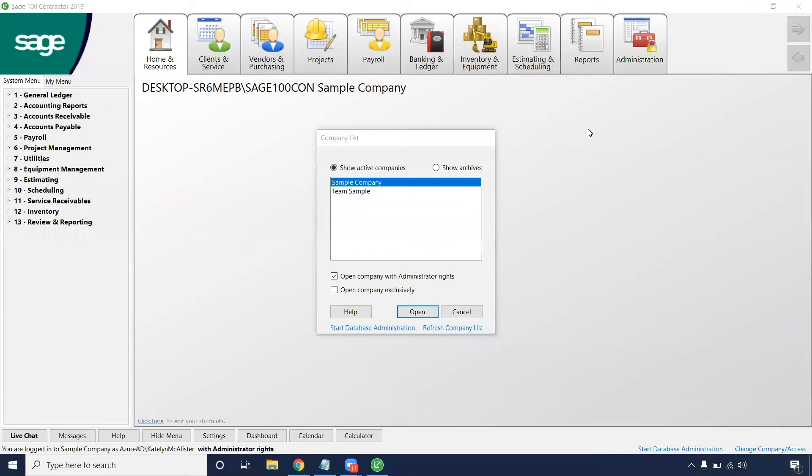Hello everyone, you are live with Caitlin from Banker Inc. Today we are going to be reviewing how to enter an AP invoice from scratch in Sage 100 Contractor.